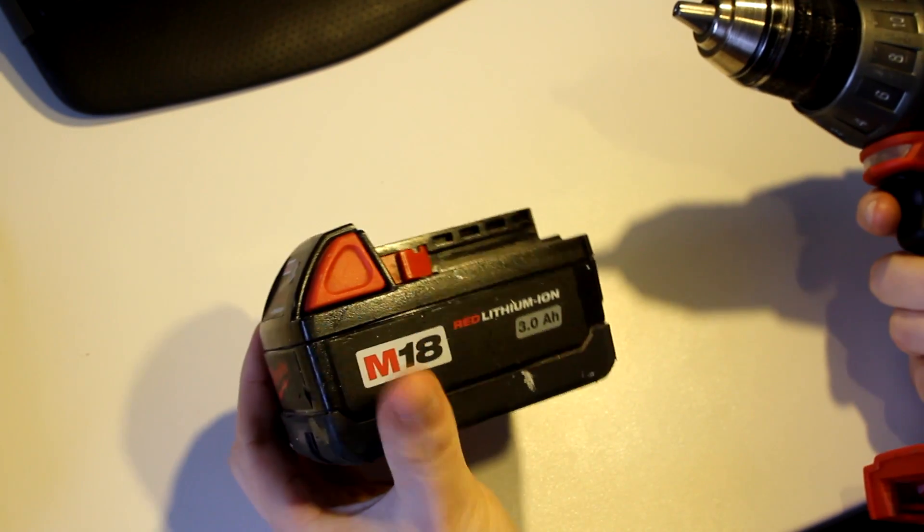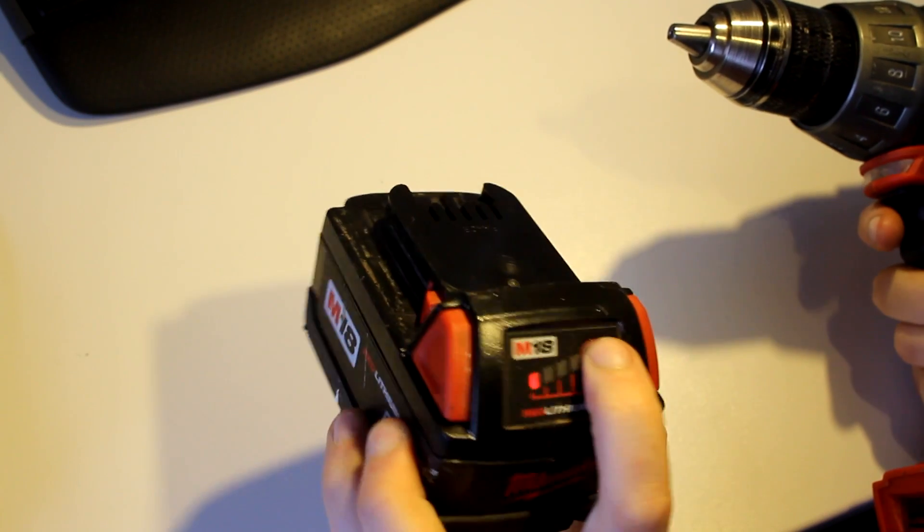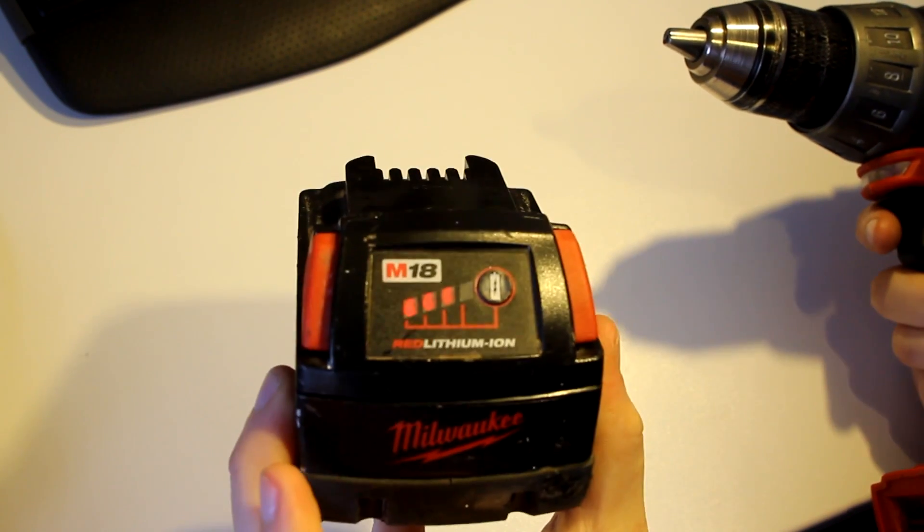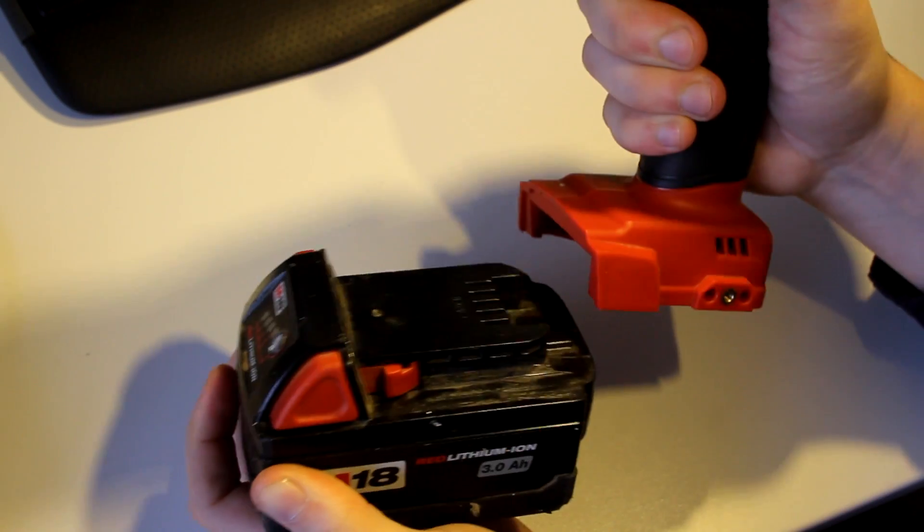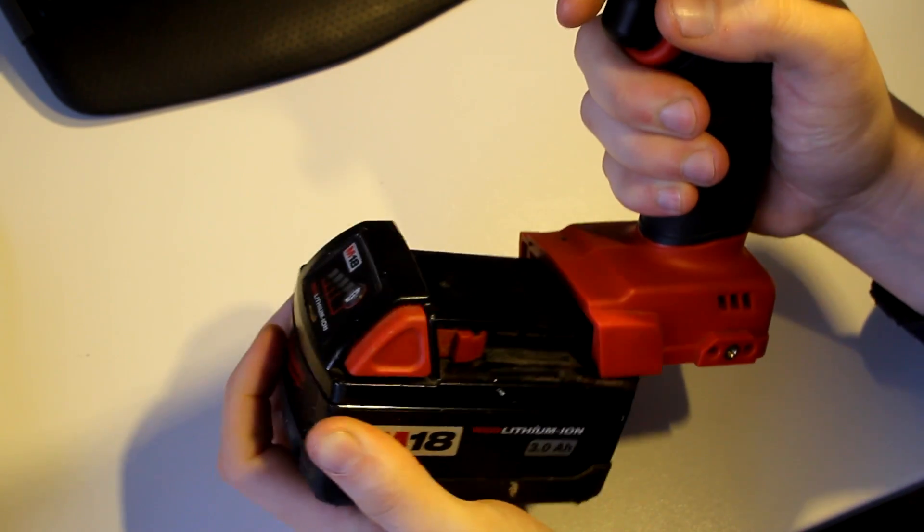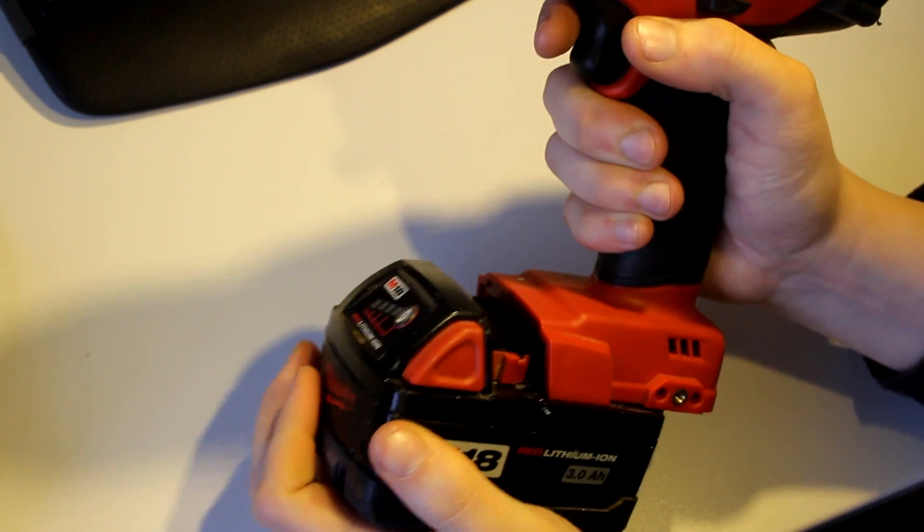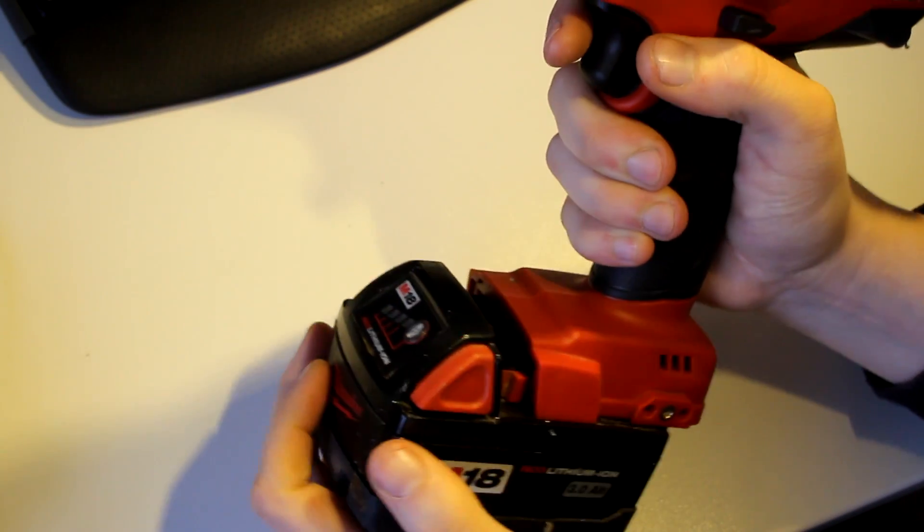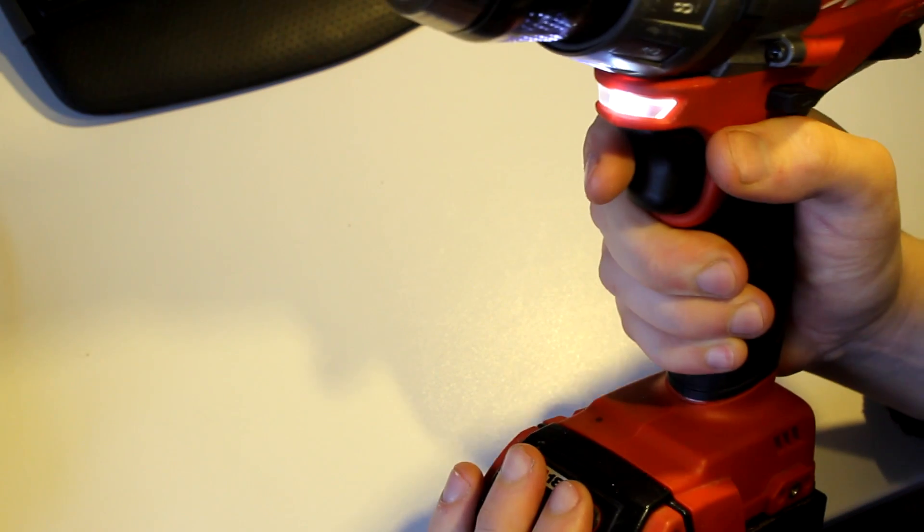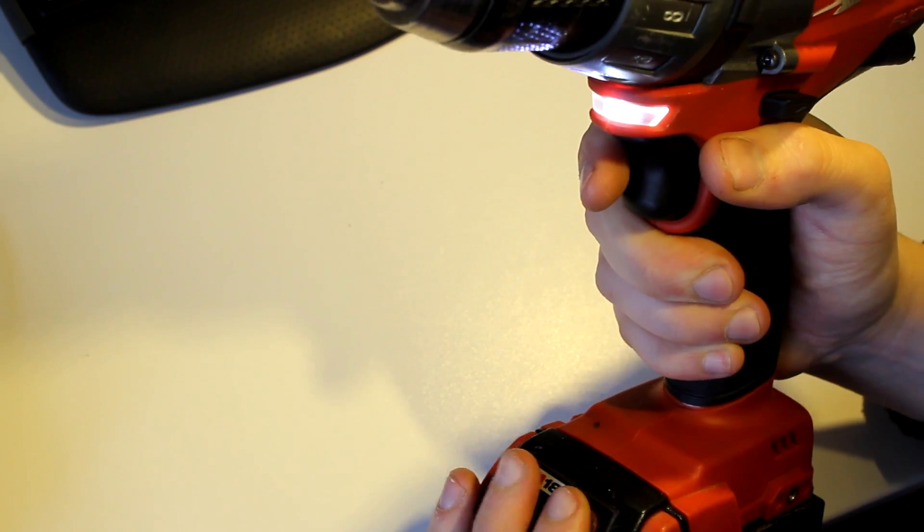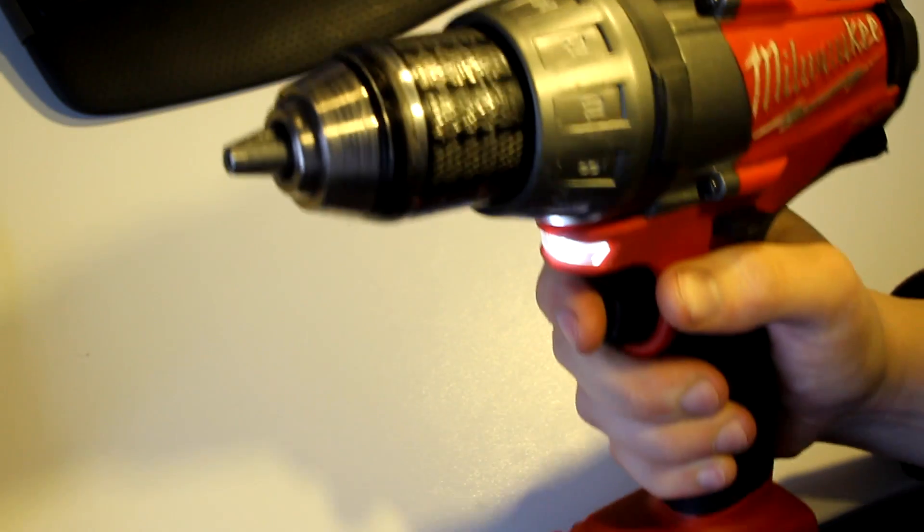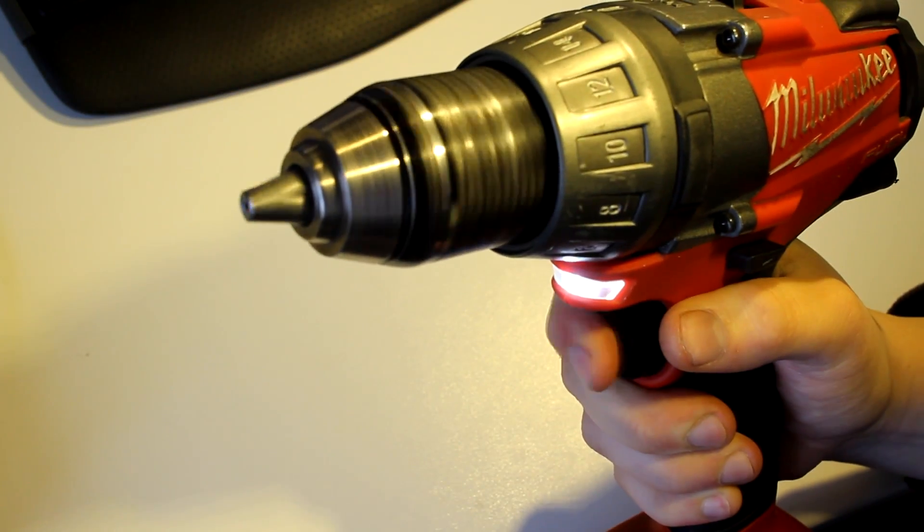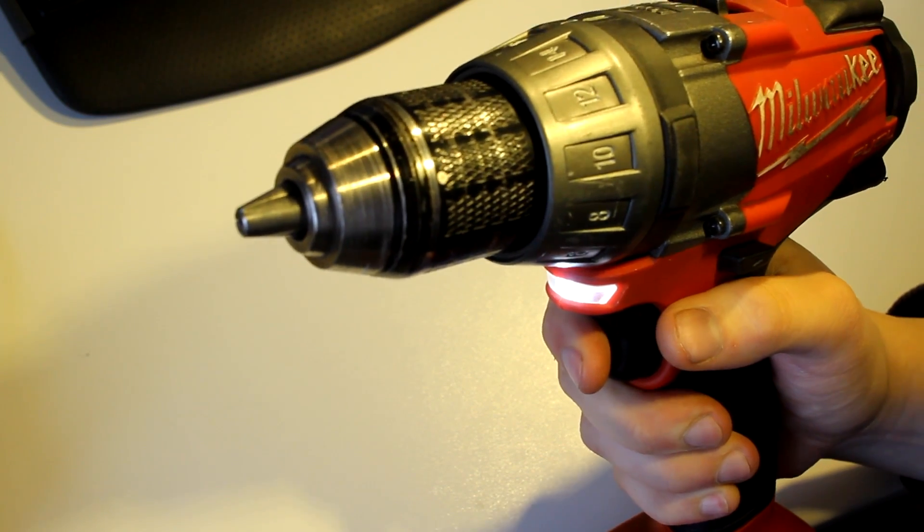And the 3Ah battery that was previously broken - battery indication still works. But the drill wouldn't turn, and it wouldn't charge. So, haha! That LED coming on means the battery works again.